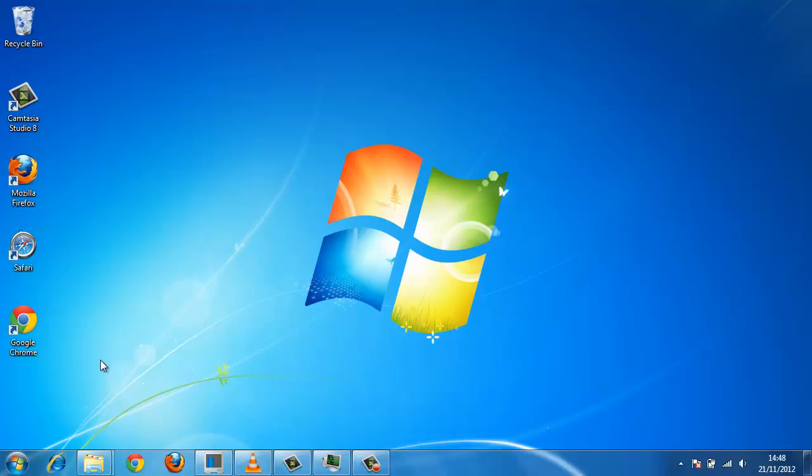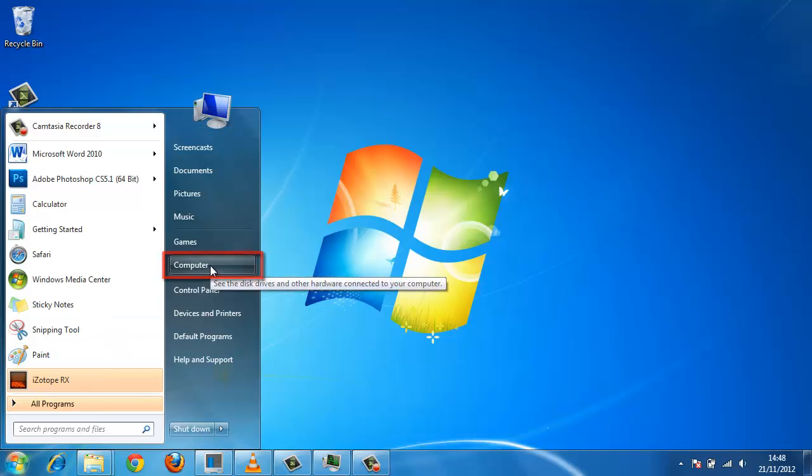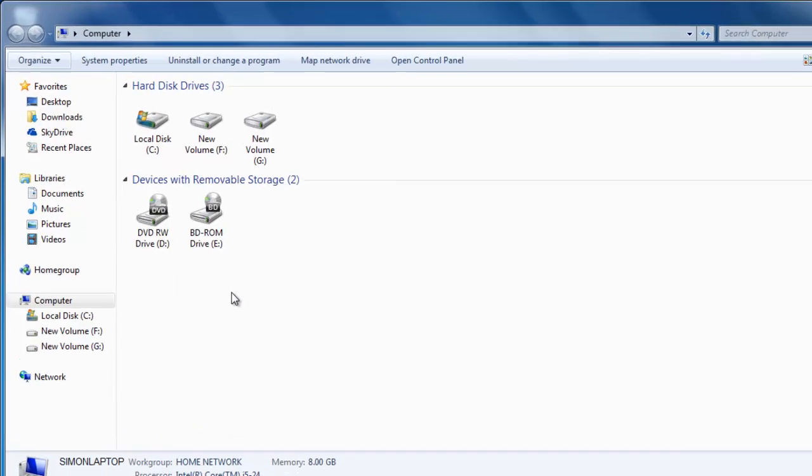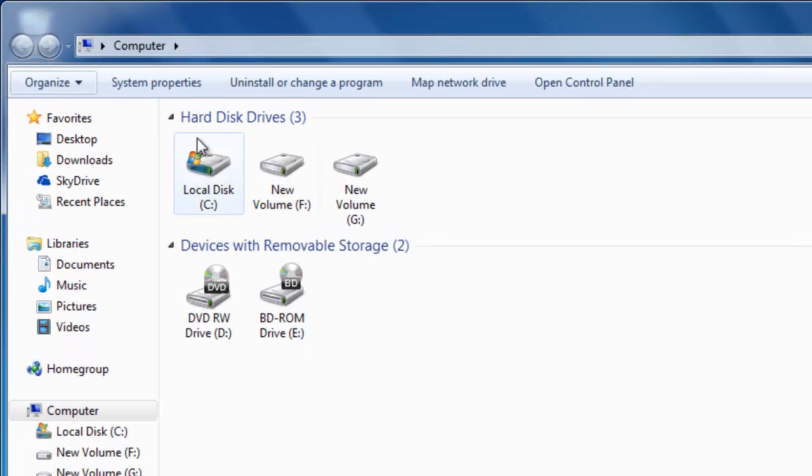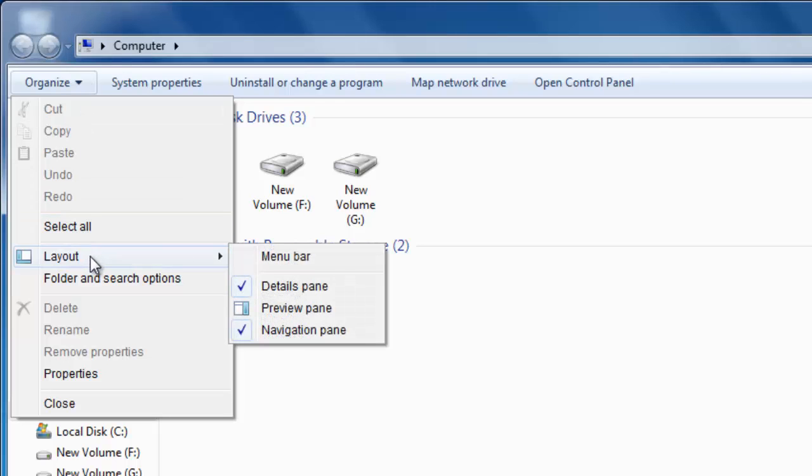Click Start and then click on Computer. In this window, click Organize in the top left and go to Layout, then click on Menu Bar.